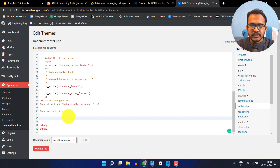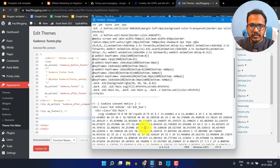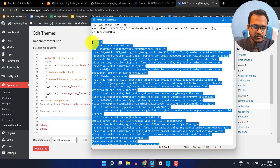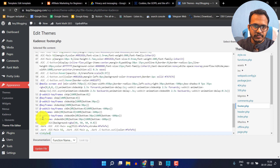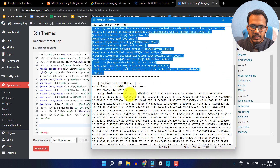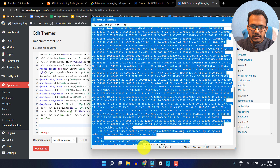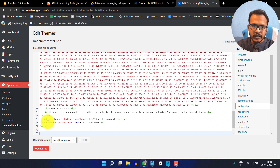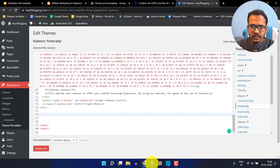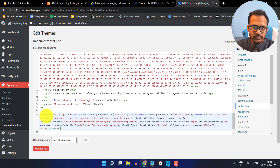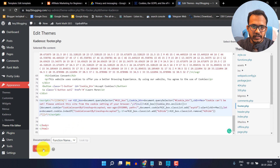After that, it will be added in your WordPress website. Let me add this code — I will copy the CSS code and paste it, then add the HTML code, and then add the JavaScript code. Now click on Update File.